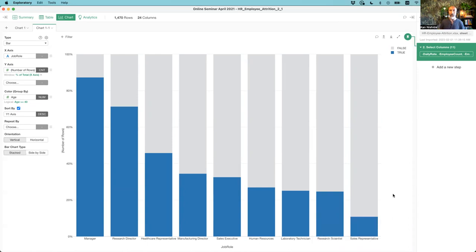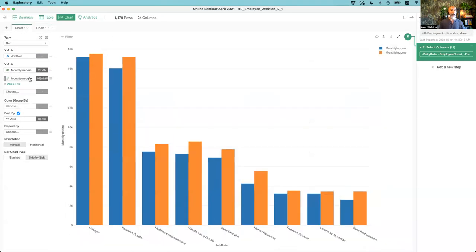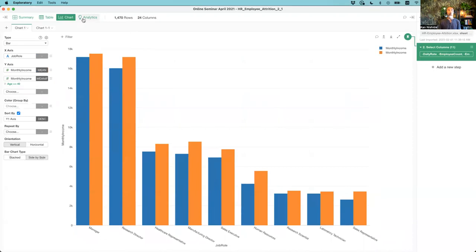That's how you can create a condition within a chart — the easiest way to quickly create logical data. But today's real topic is showing how you can create this type of data as a data wrangling step on the right-hand side, so you don't have to repeat this condition creation in every single chart. If you want to keep using age greater than 40, you'd have to do it in the color setting, in the Y axis, and in every new chart. Why not create this as a data column so you can reuse it?